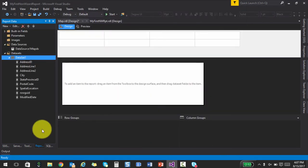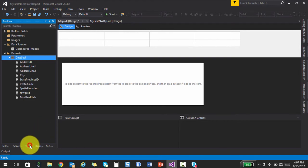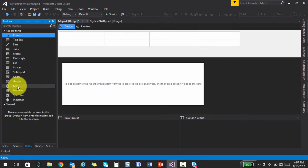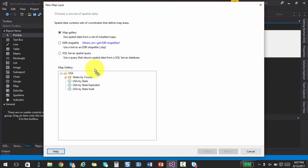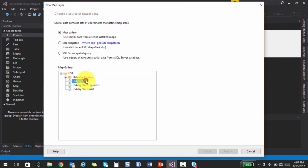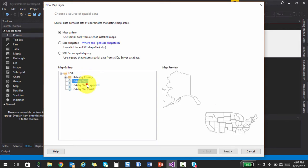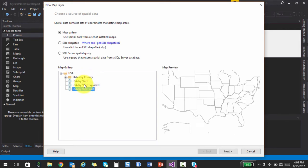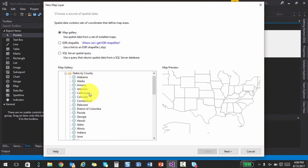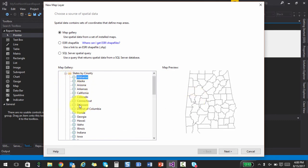And now if you go to your toolbox, you will find a map tool also. So I'm going to drag and drop this. And as soon as I drag and drop that, there is basically a wizard that opens up. So there are three options available here. One is the map gallery. And by default, it basically loads the USA maps. So there are various flavors of this or the states by county maps.